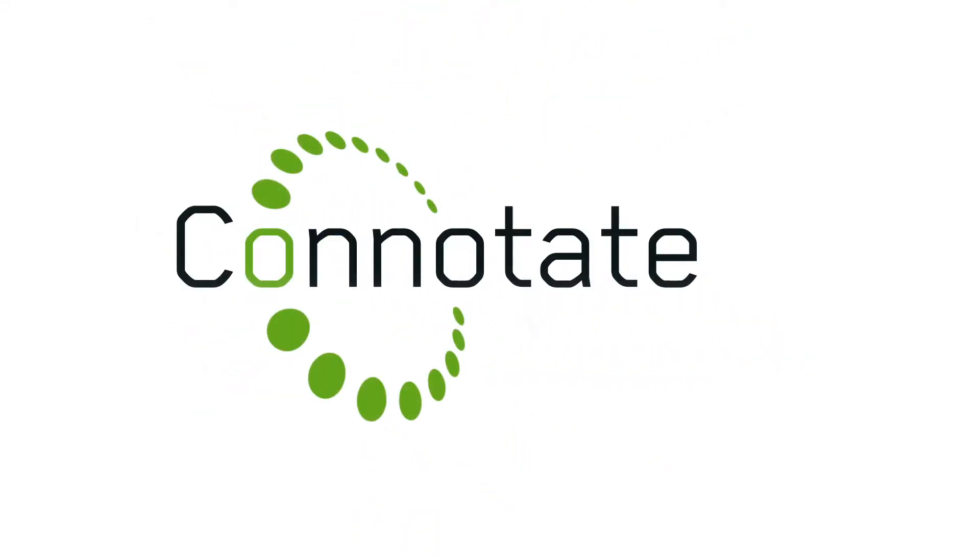Connotate. Providing the world's best web data extraction and monitoring solutions. Web data. Simplified.